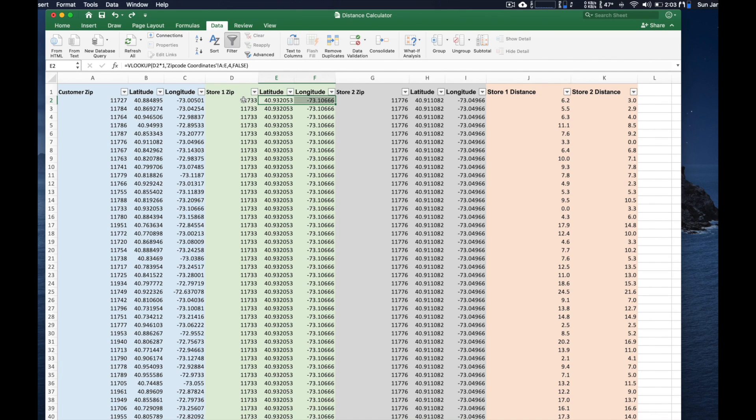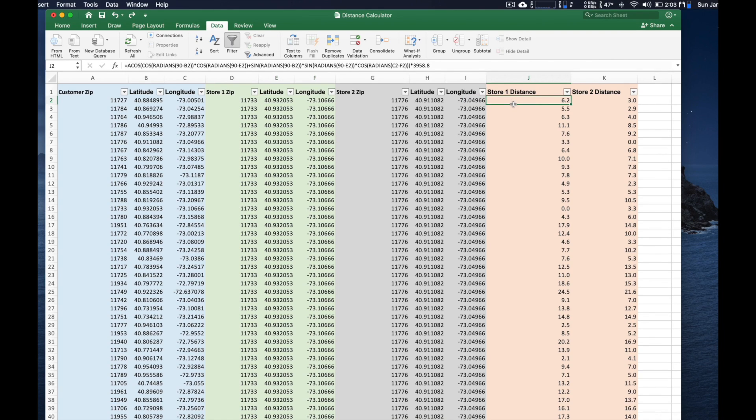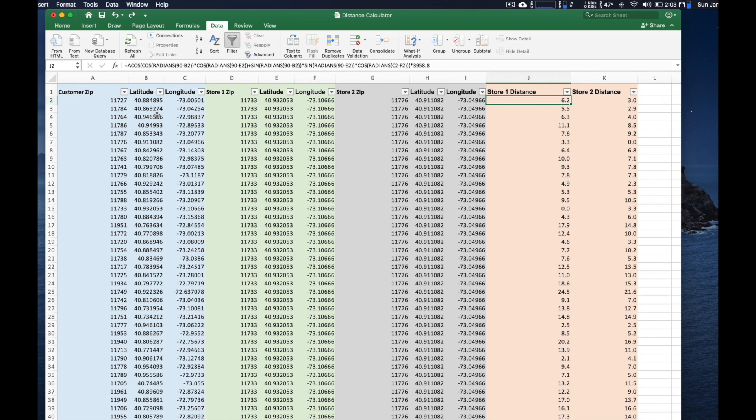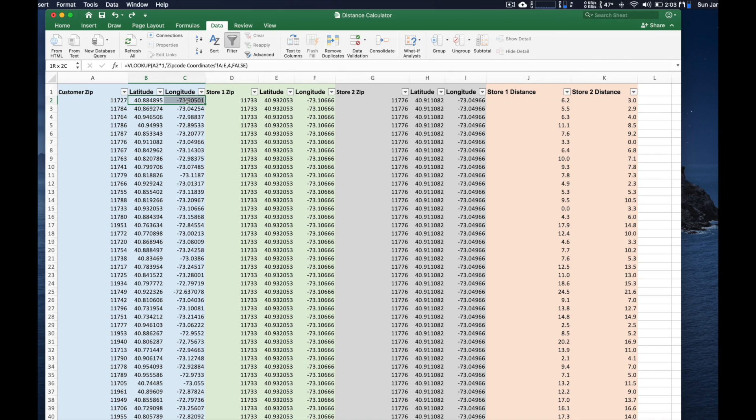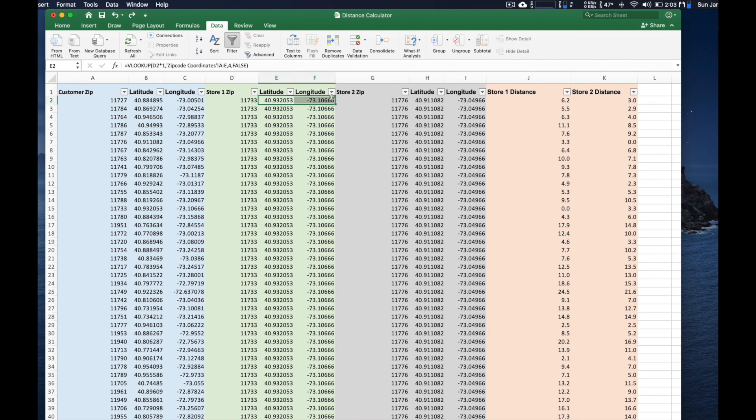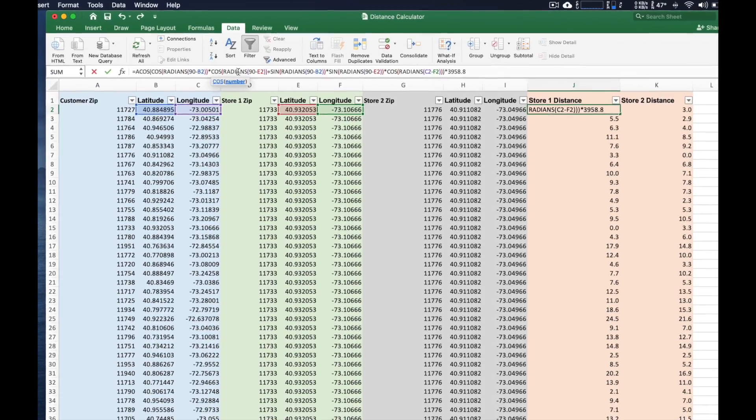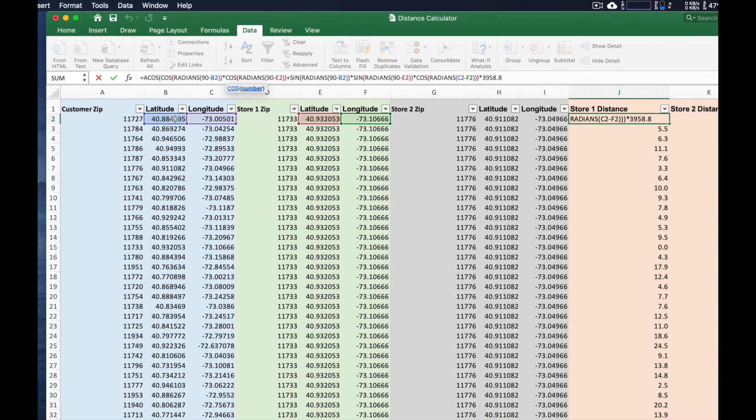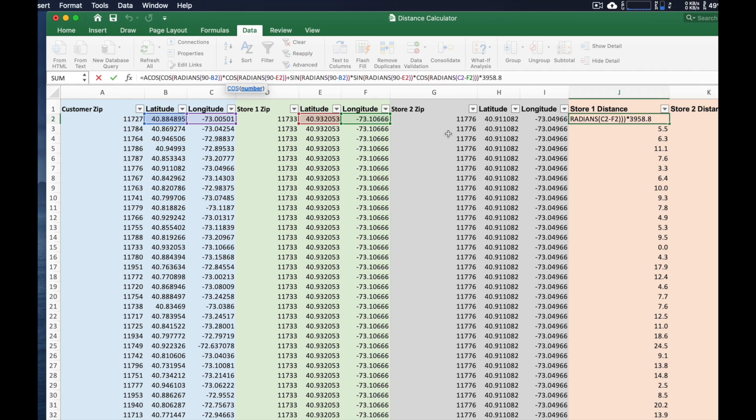And then finally, the secret sauce, if we go here into J, this is the formula that's actually calculating using trigonometry, the distance between this point in space with this point in space. So if you actually take a look at it, it's referencing all these longitudes and latitudes here, and then giving us the result in miles.